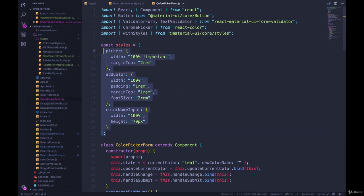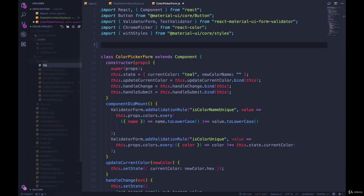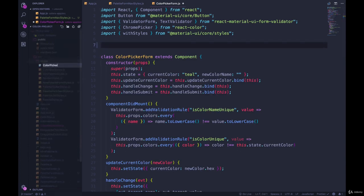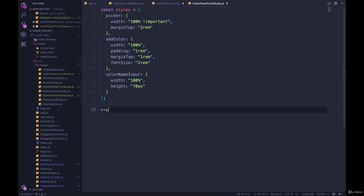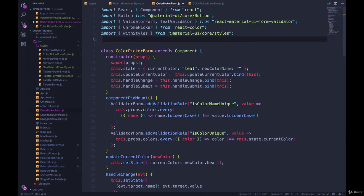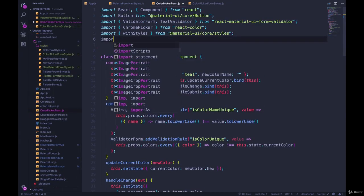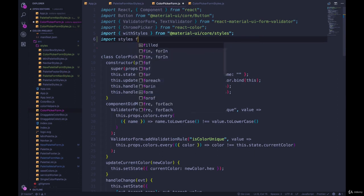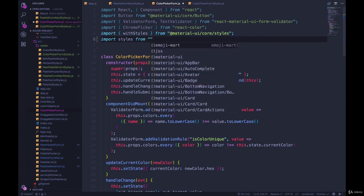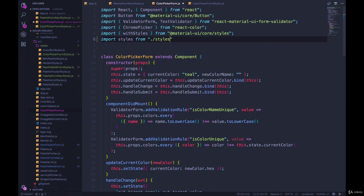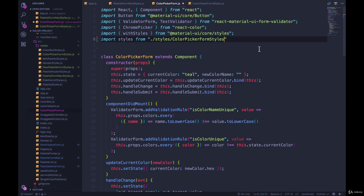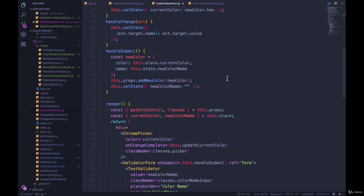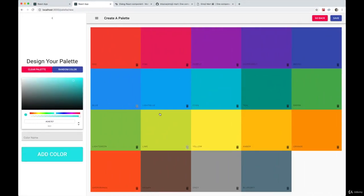We have our color picker form styles. So we can grab that. New file color picker form styles.js. Put this in here. Export default styles. And then in color picker form, we delete what was in there before. Import styles from dot slash styles slash color picker form styles. And it still works. We have our color picker form and it looks the same.